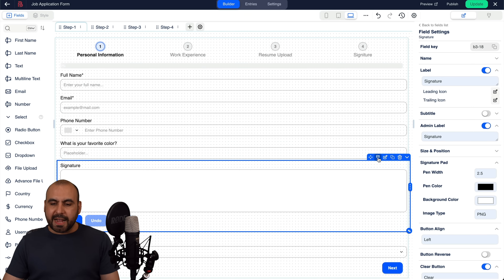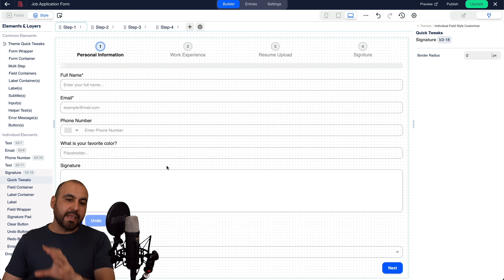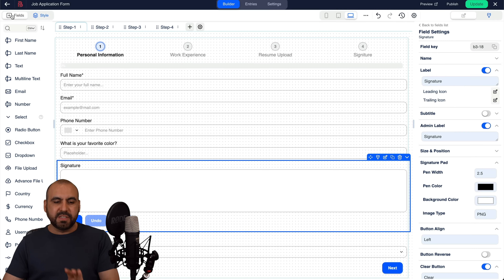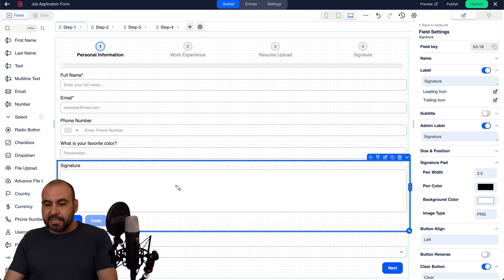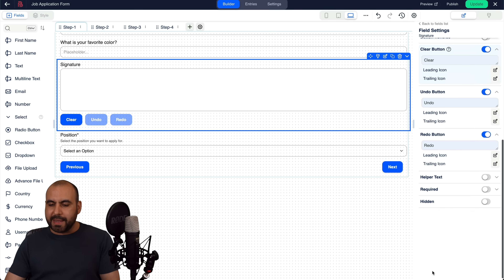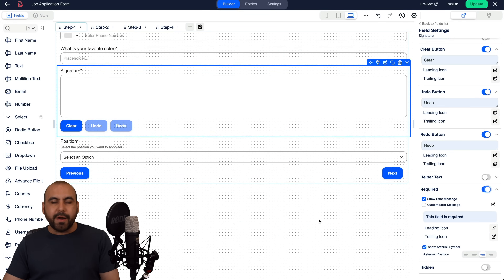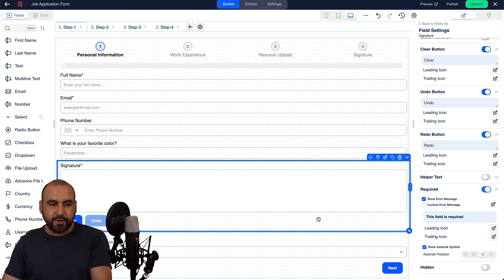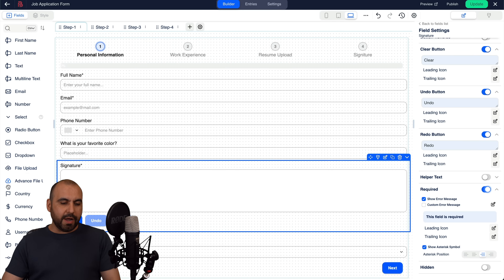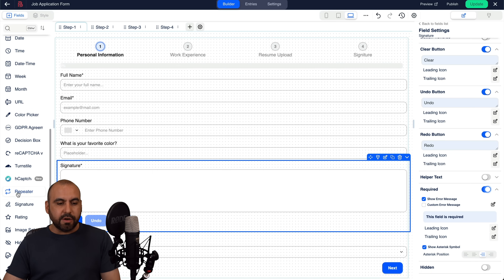Each element shows settings and style on the right panel when selected. If you click on style, you can edit the styling of that element. Adding a signature is super simple — just drag it in. I'd recommend making the signature required so users can't skip to the next step without signing. Another great feature is the repeater.